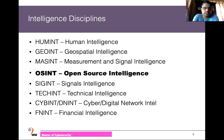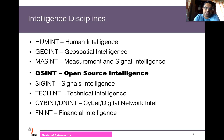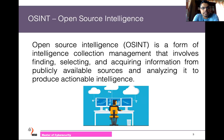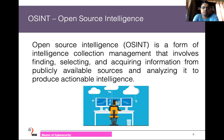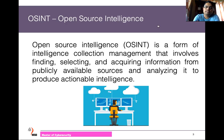In this course and in this introductory lecture, I would like to discuss open-source intelligence information — or in short, OSINT. Open-source intelligence refers to the intelligent collection and management, which involves finding, selecting, and acquiring information from publicly available sources. That's what we're going to discuss today.